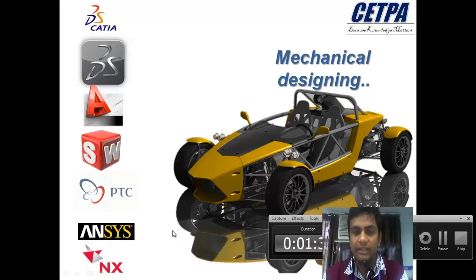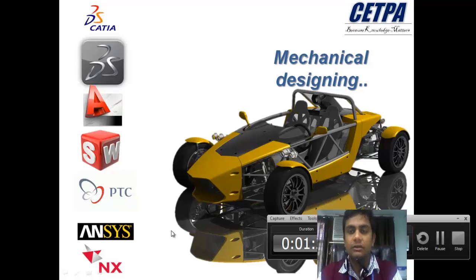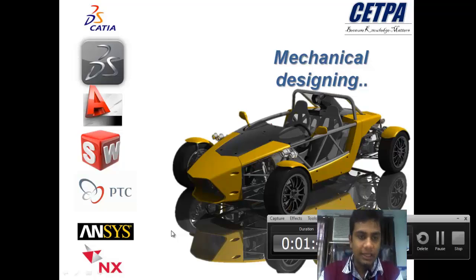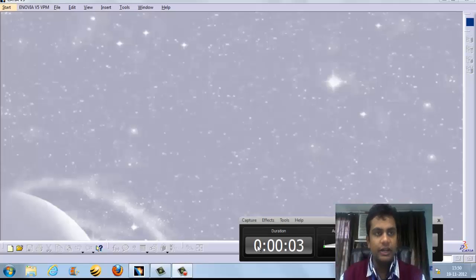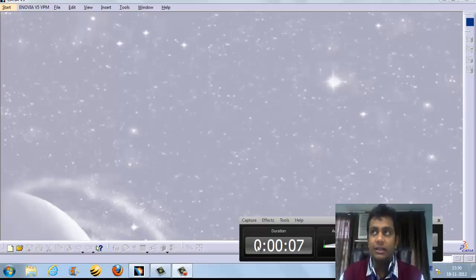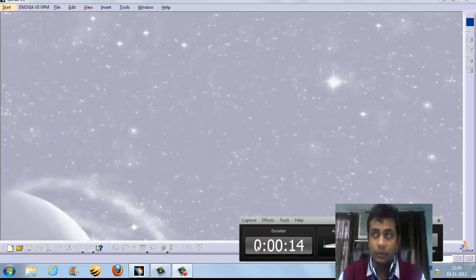We can use it for various types of things in mechanical design — we can model parts and assemble things. The full form of CATIA is Computer Aided Three-dimensional Interactive Application. We are currently working with version V5R20.